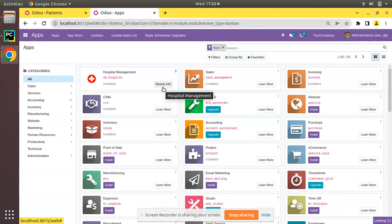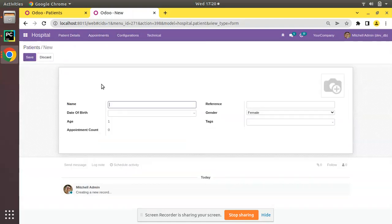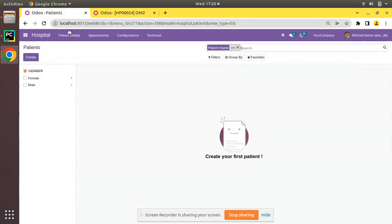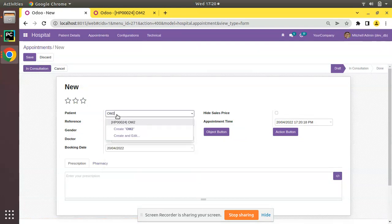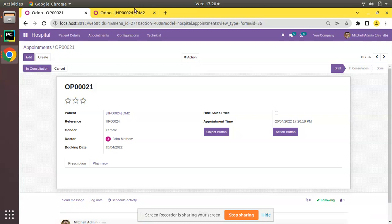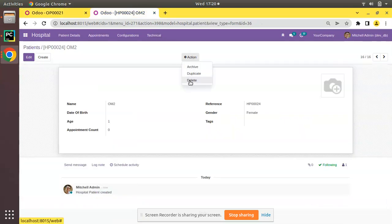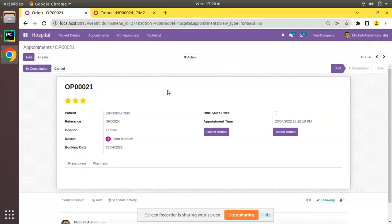Now I'll restart the service and upgrade the om_hospital module. Once upgraded, I'll create a new patient called Om2, click Save, and create an appointment for Om2. Now if I try to delete this patient record and click OK, you can see a validation error: 'The operation cannot be completed — another model requires it.' The delete is restricted because the patient is referenced by an appointment.